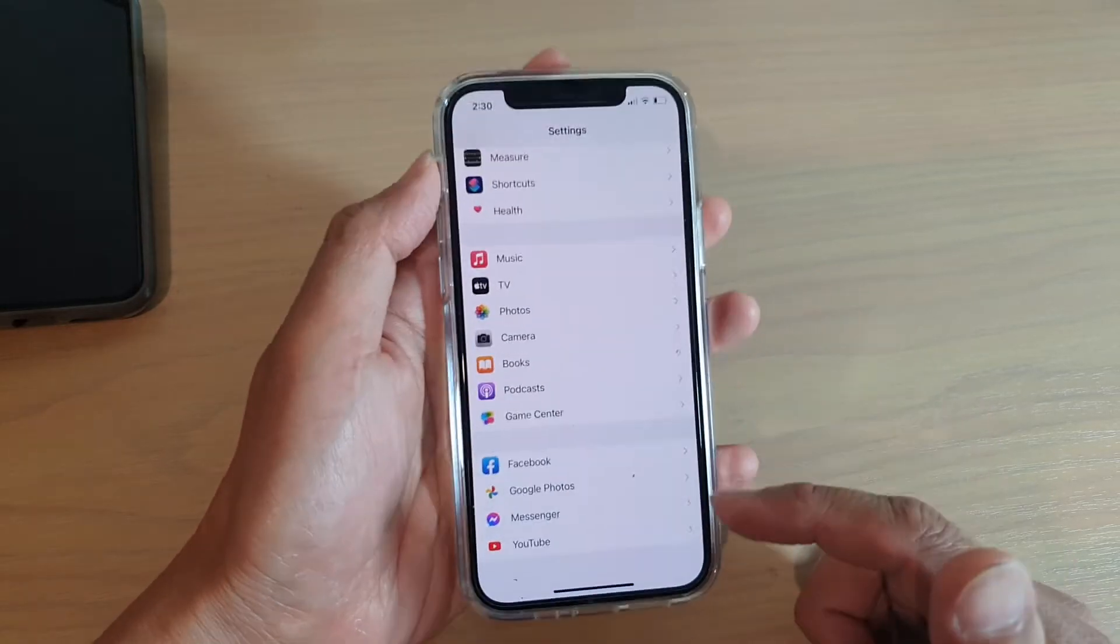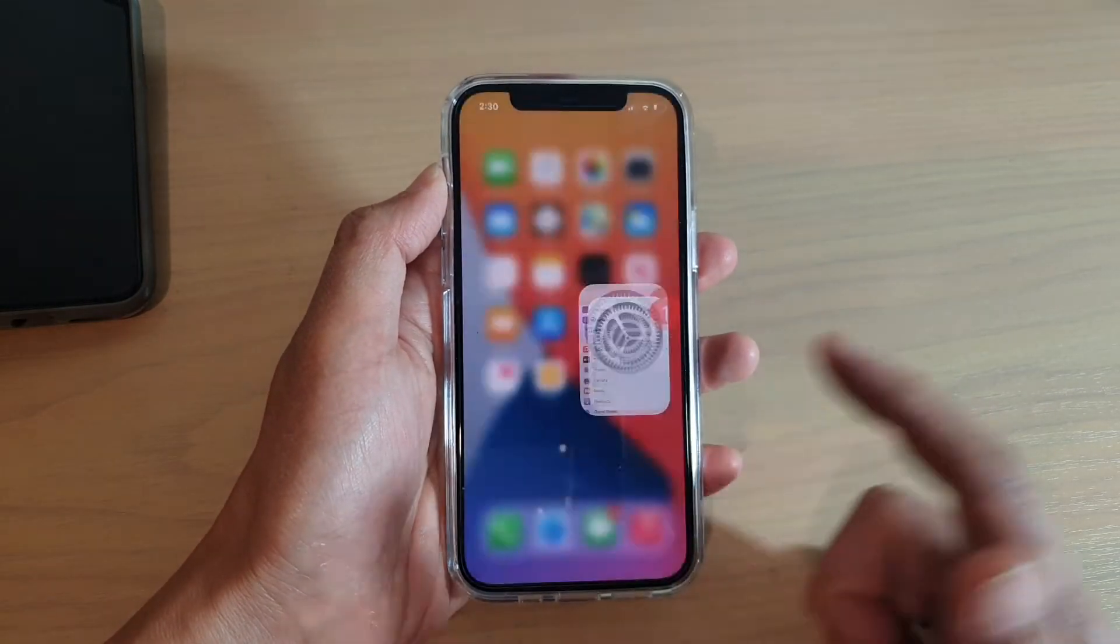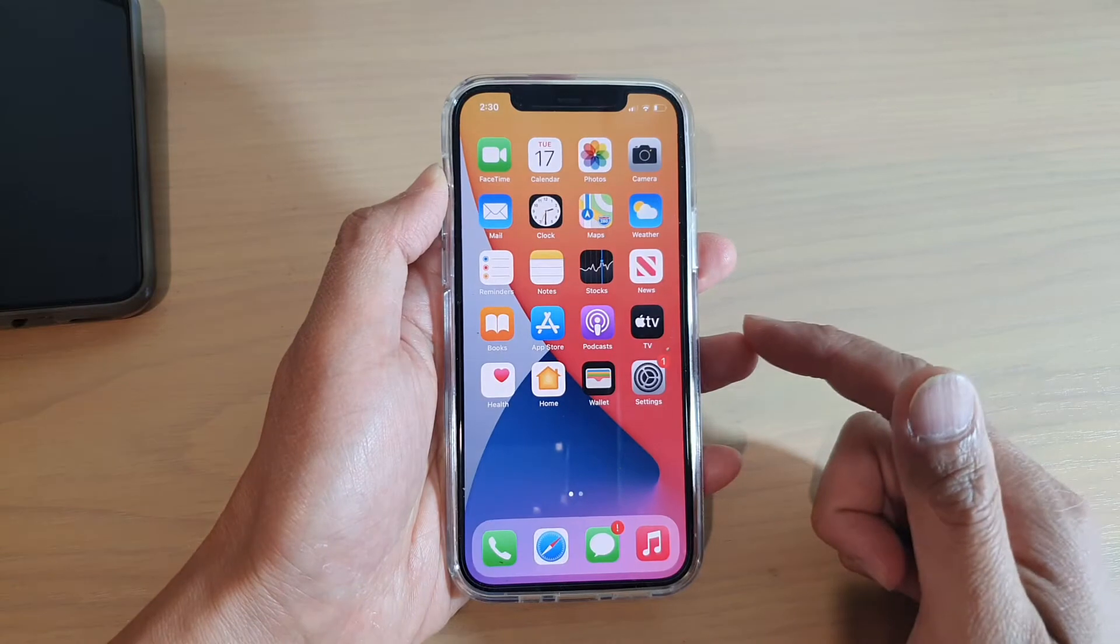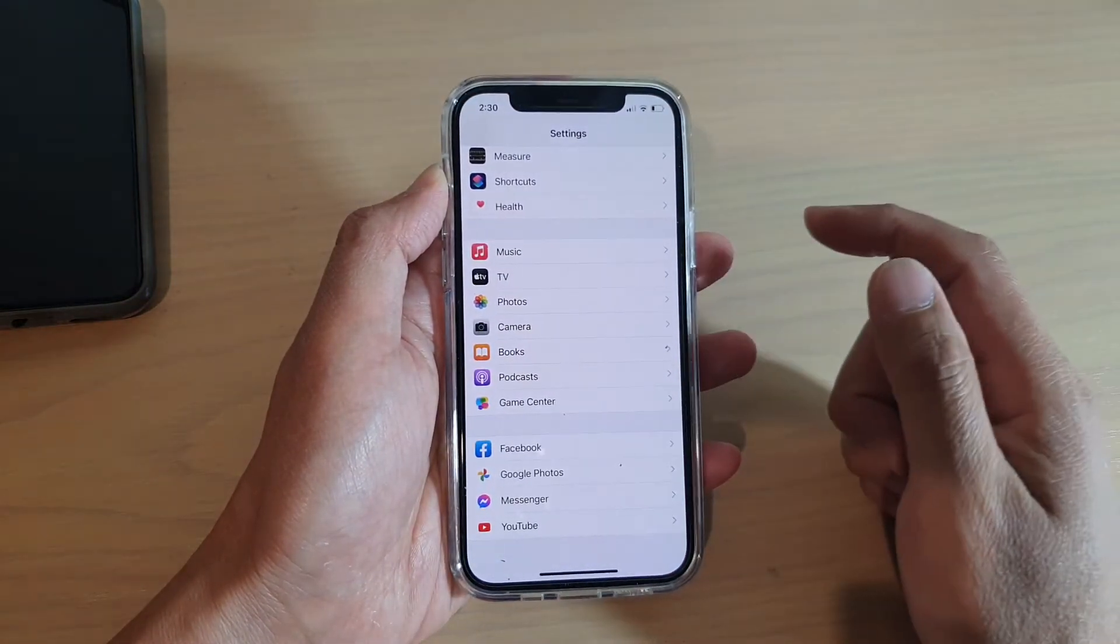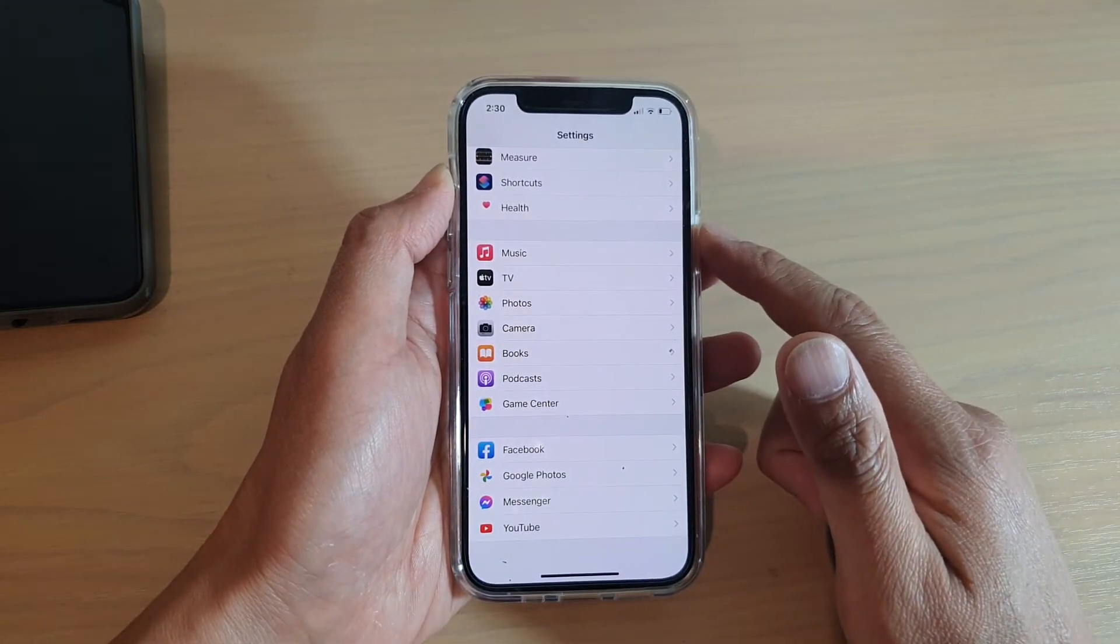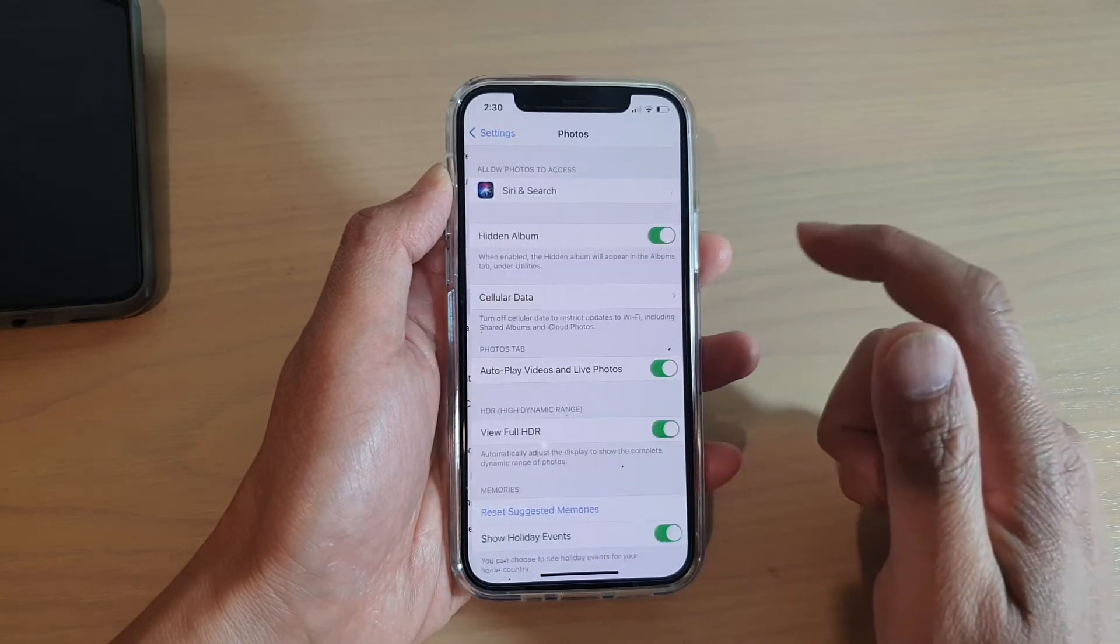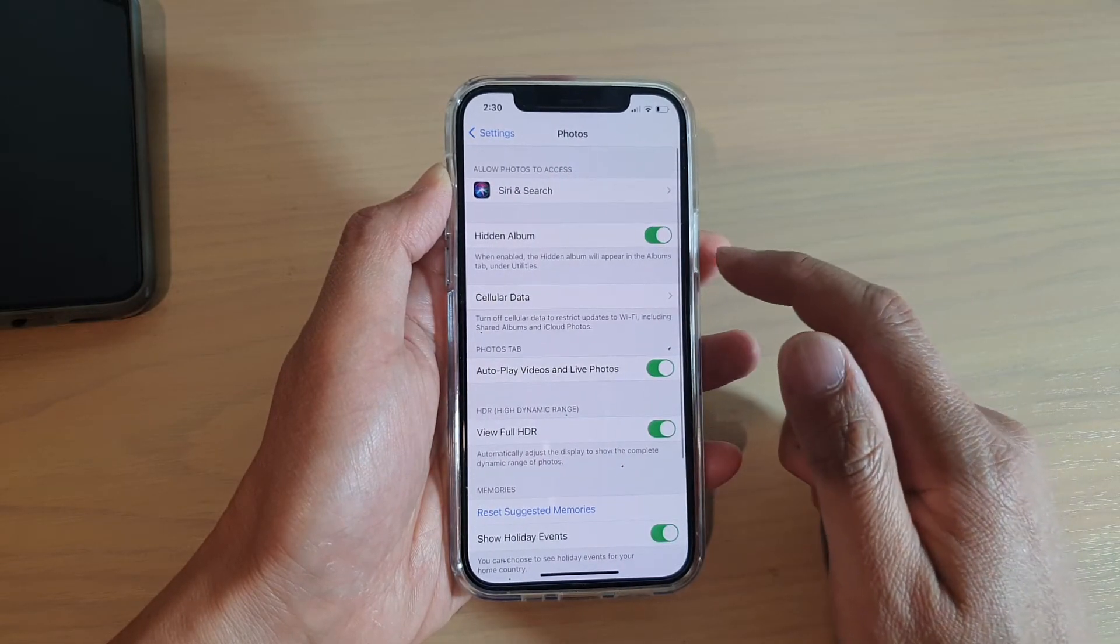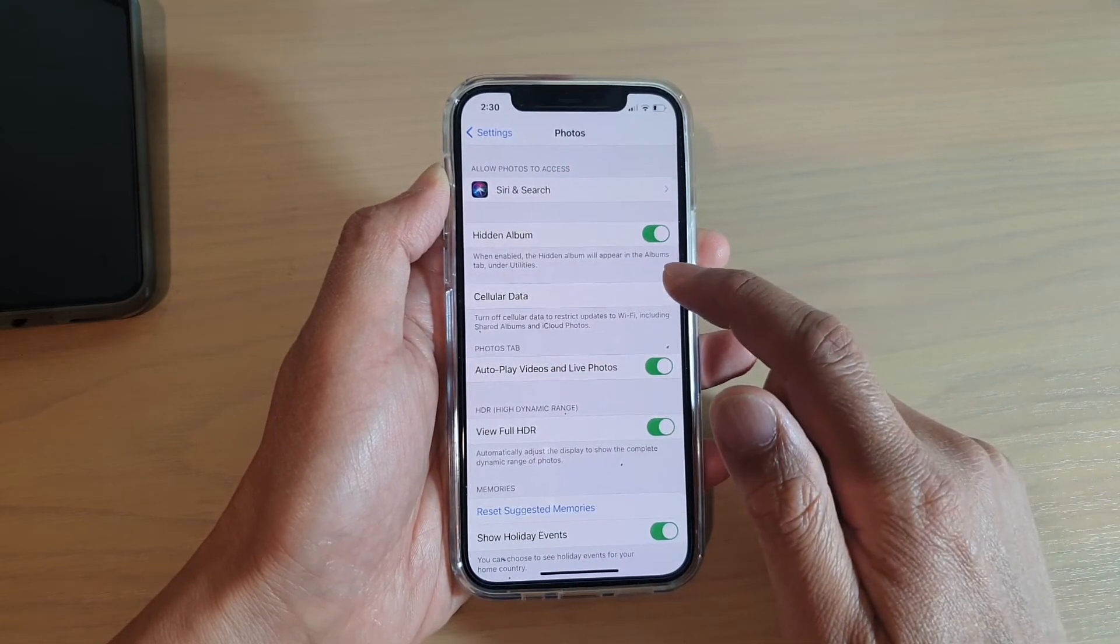First, let's go back to your home screen by swiping up at the bottom of the screen, then tap on Settings. In Settings, you want to go down and tap on Photos. In Photos, tap on Cellular Data.